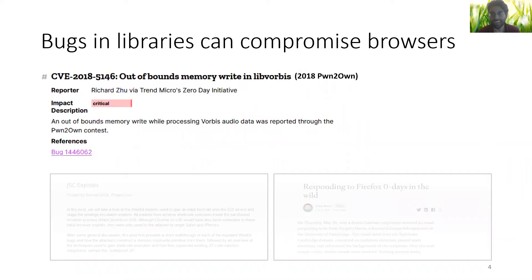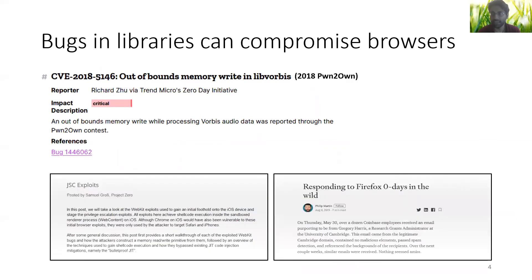Unfortunately, a bug in any one of these media libraries could potentially compromise the security of the entire browser. We've seen this happen at several points, and what's worse is that attackers use such browser bugs to target people and steal information.